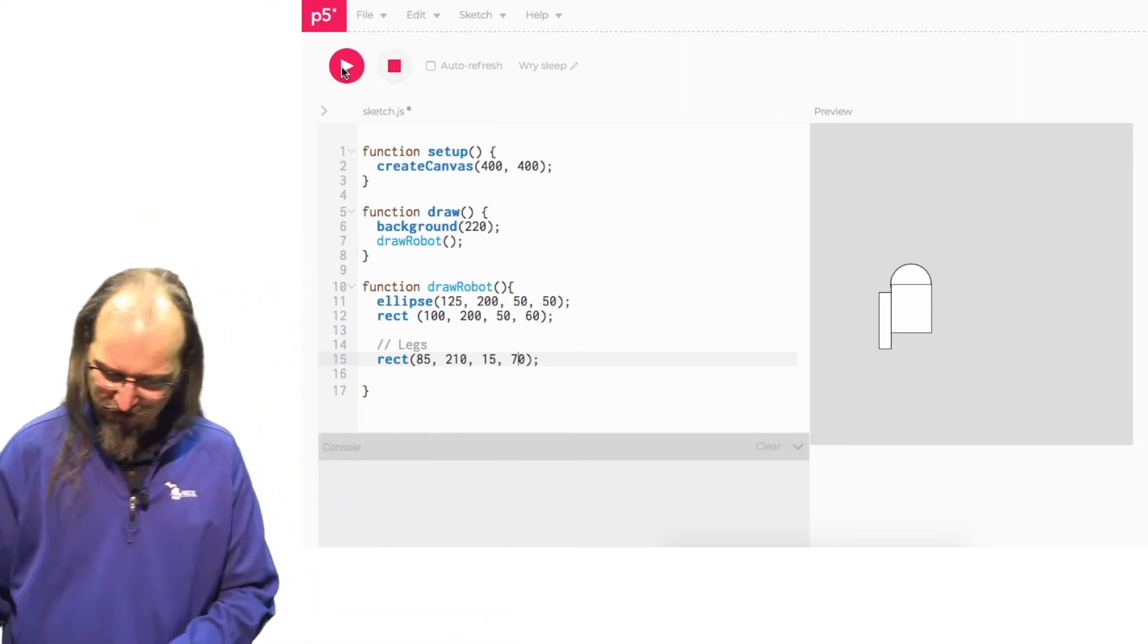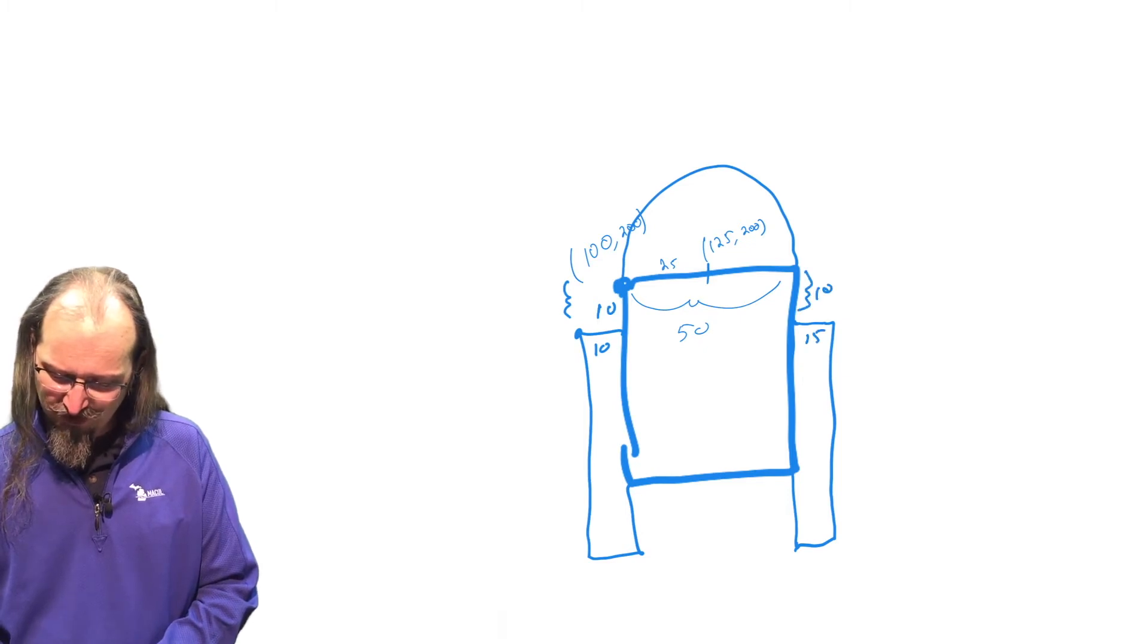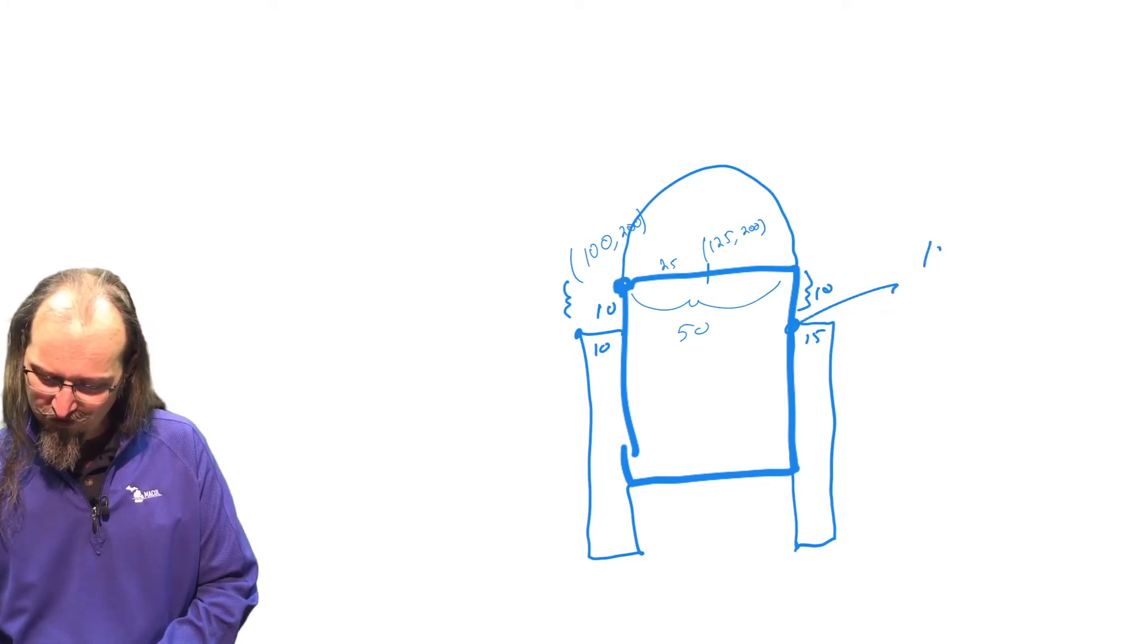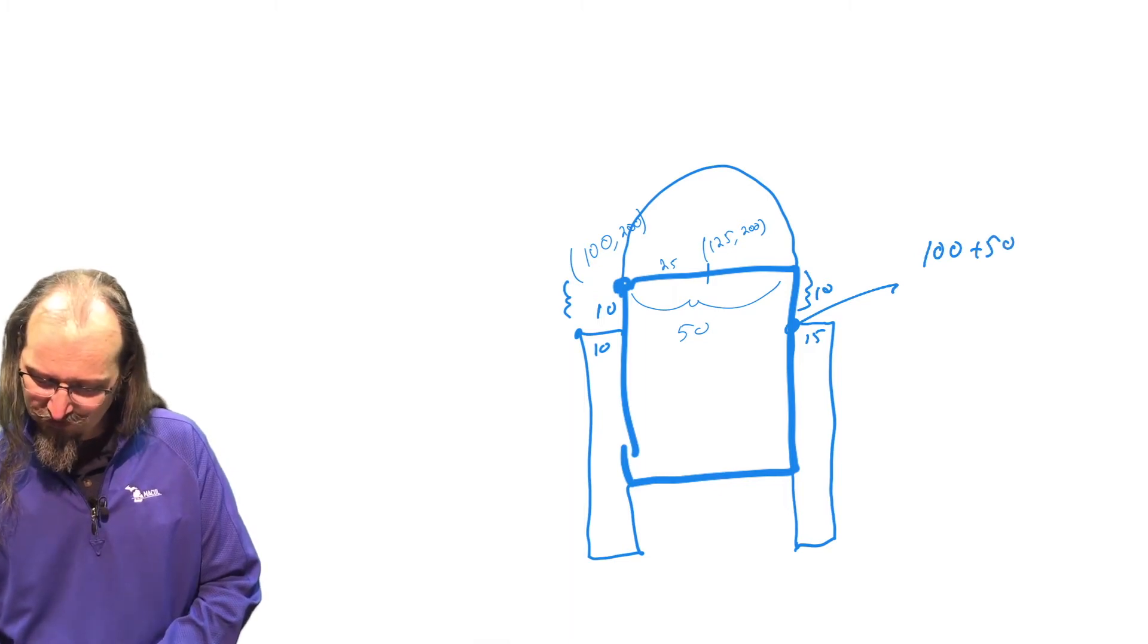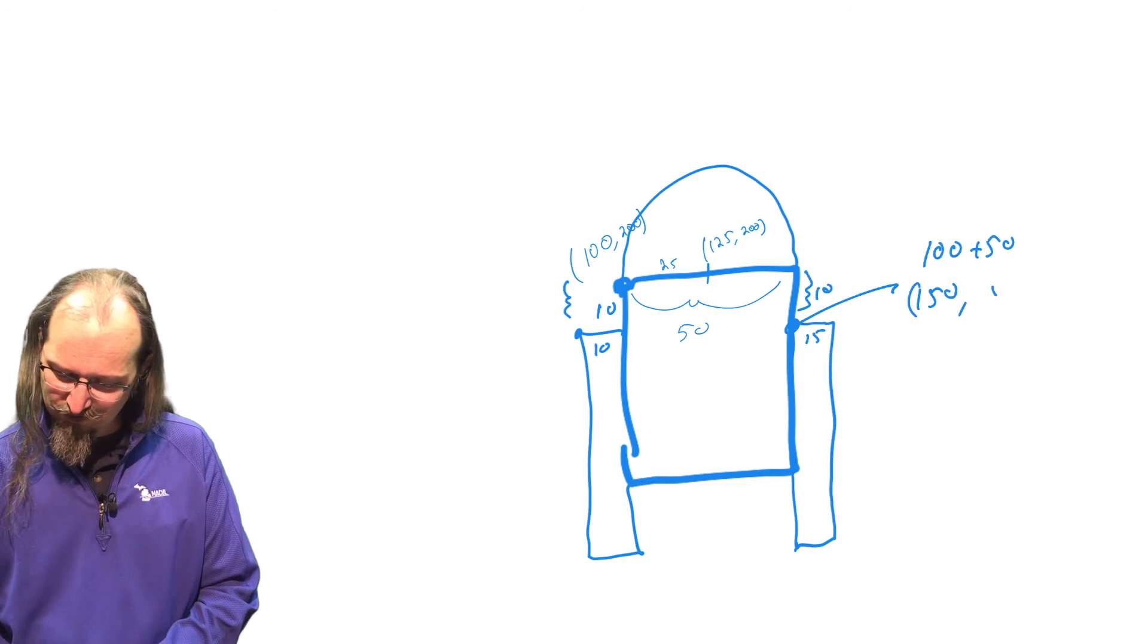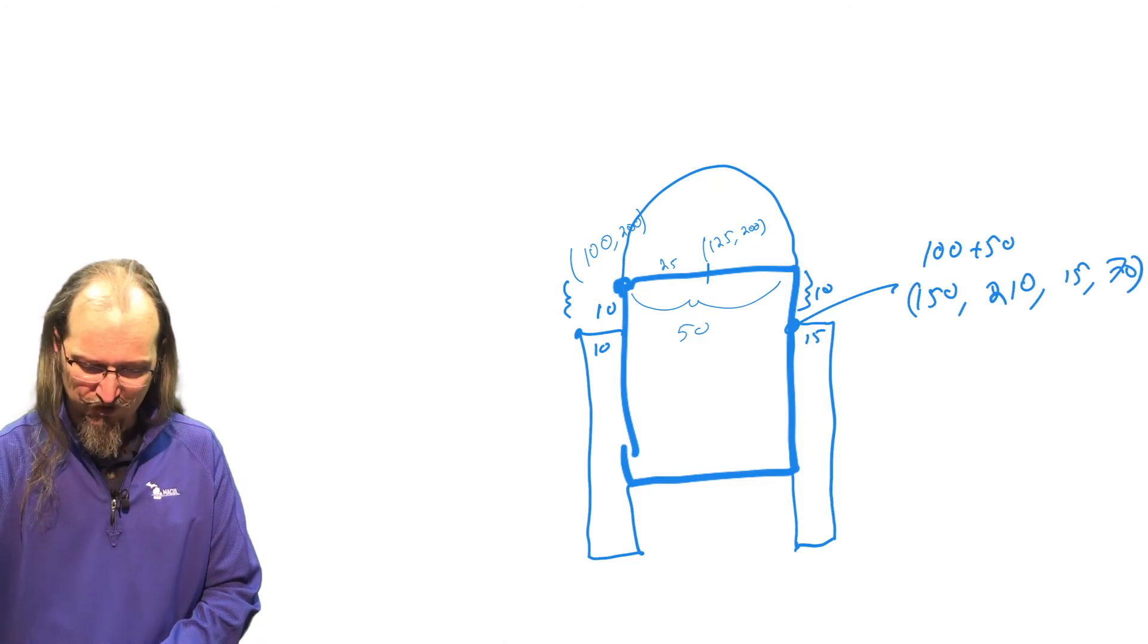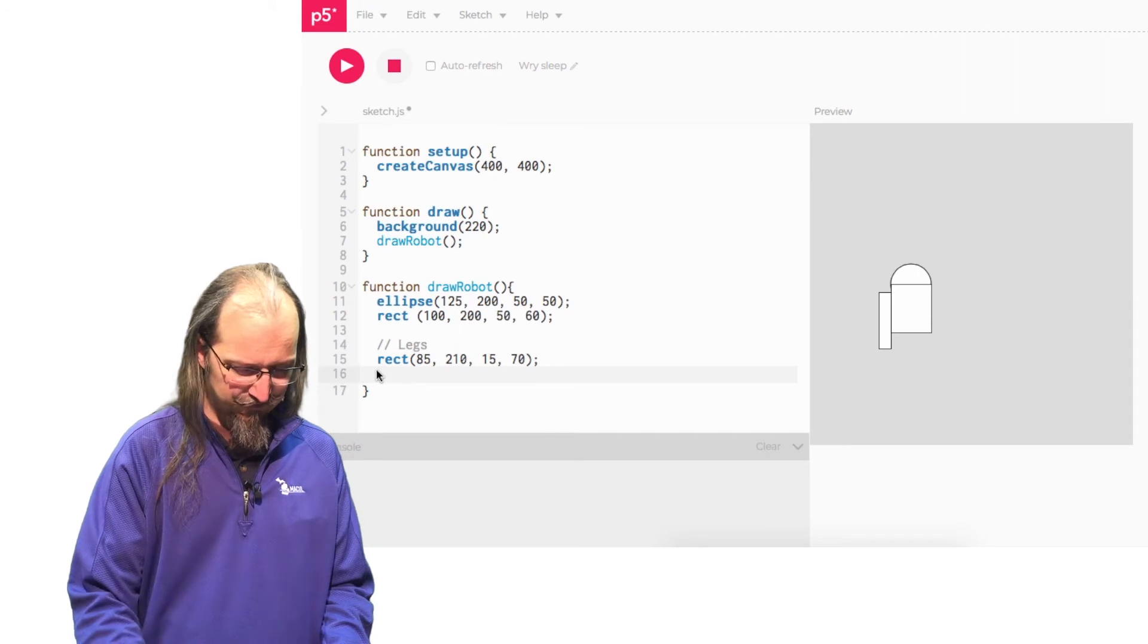And then that means this needs to also get changed, right? So rather than being at 90, we're going to be at 85. There we go. That's better. It doesn't look like it's long enough, though. So let's go ahead and make that 70 for the length. All right. Now I've got to put one on the other side. So I'm going to put one over here. And again, we want it to be 15 wide, 10 down. So what is this coordinate right here? That's what we need to know.